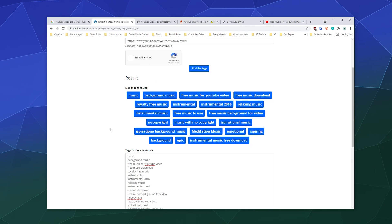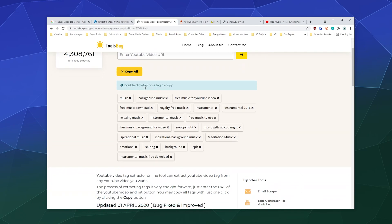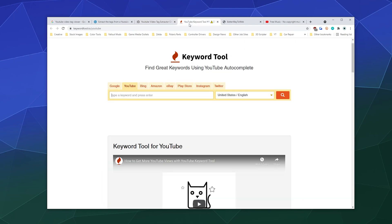I always recommend thinking about what your video is about and making sure your tags are tailored to your video. Don't just copy other people's tags — it's lazy and not as accurate as thinking about them and making them specific to your video. No single one of these tools is a one-size-fits-all. They all have drawbacks. They're all free, which means sometimes they break and don't always work. So just Google them and use whichever ones are valuable to you.